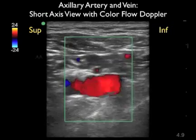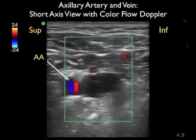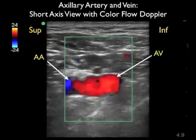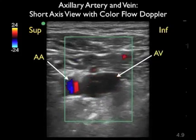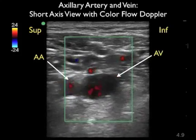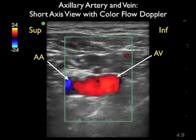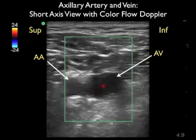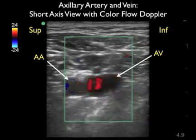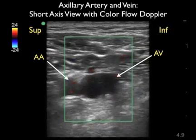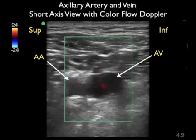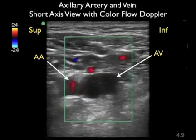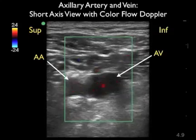In this ultrasound image, again taken from a short axis configuration, we'll use color flow Doppler to further differentiate the axillary artery from the axillary vein. Superior is to the left and inferior to the right. We can see the smaller axillary artery with pulsations indicating arterial flow, and within the axillary vein we see phasic respiratory flow corresponding to inhalation and exhalation — another way of differentiating artery from vein.